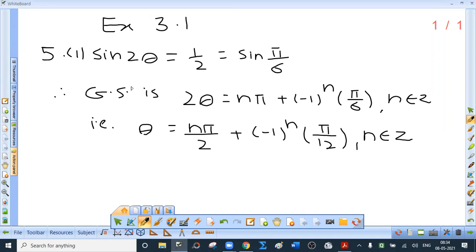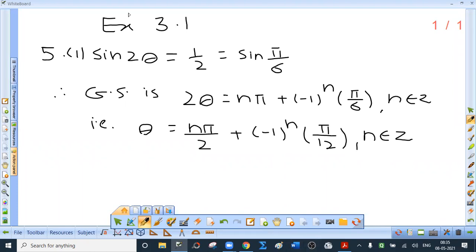First one: sin 2θ = ½. Since sin(π/6) = ½, we use the general solution for sin θ = sin α. So 2θ = nπ ± (-1)ⁿ (π/6). Dividing by 2, θ = nπ/2 ± (-1)ⁿ (π/12), where n is an integer.